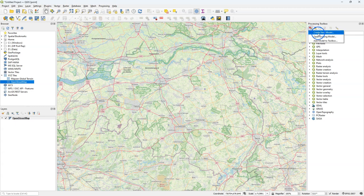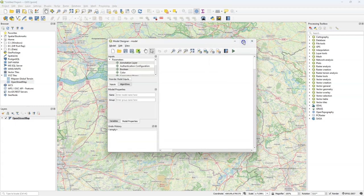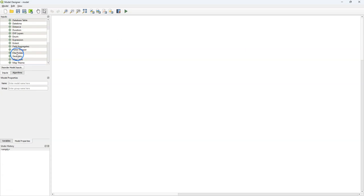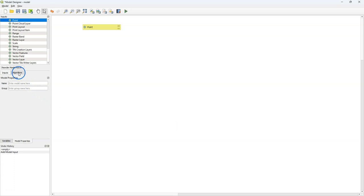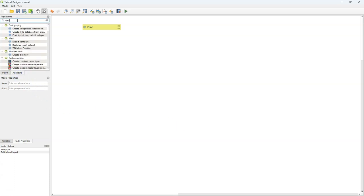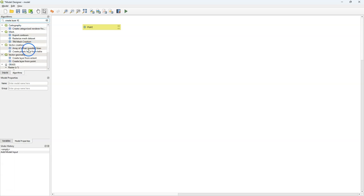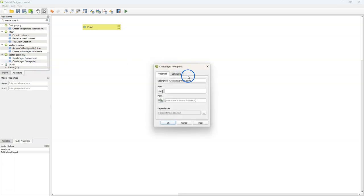I've added a backdrop from OpenStreetMap and I'm going to create a new model from the processing toolbox. I maximize the model designer window. Here you see the inputs. This video is about the point input where the user can click on the map canvas and the coordinates will be used in the model. In this little example we're going to create a layer from the point, using the create layer from point tool. Then I change this to the model input which is point.